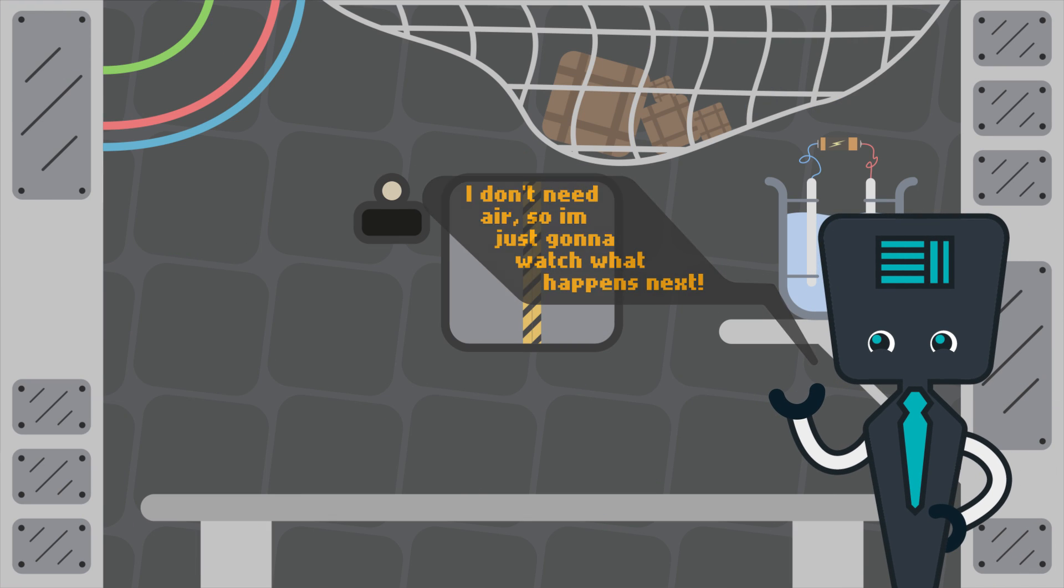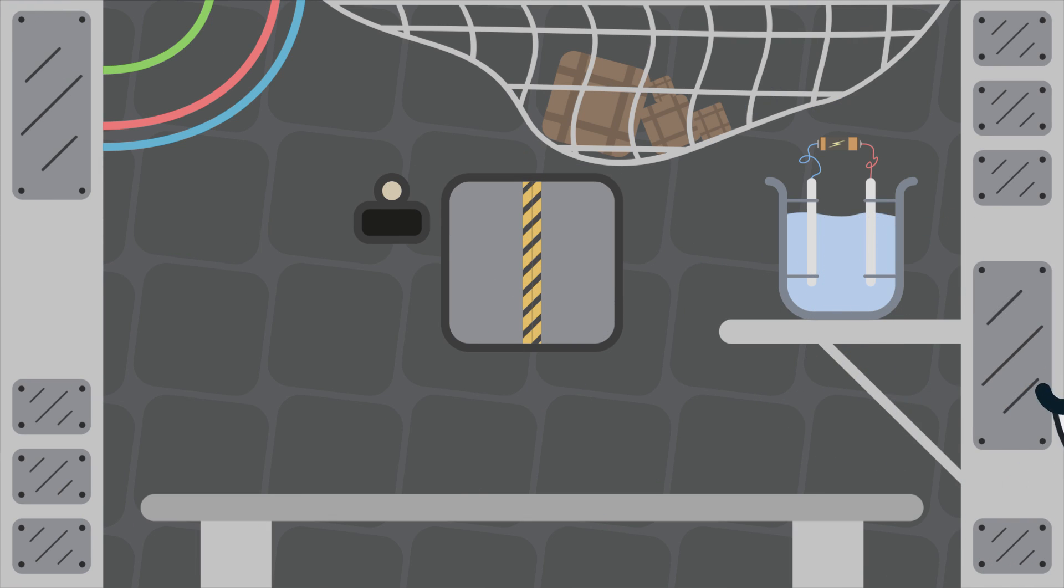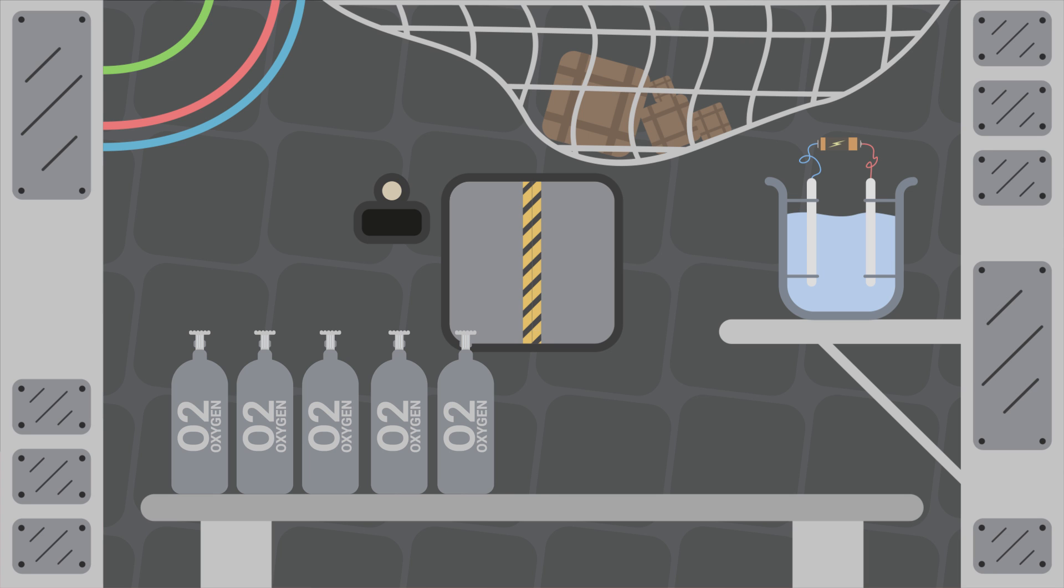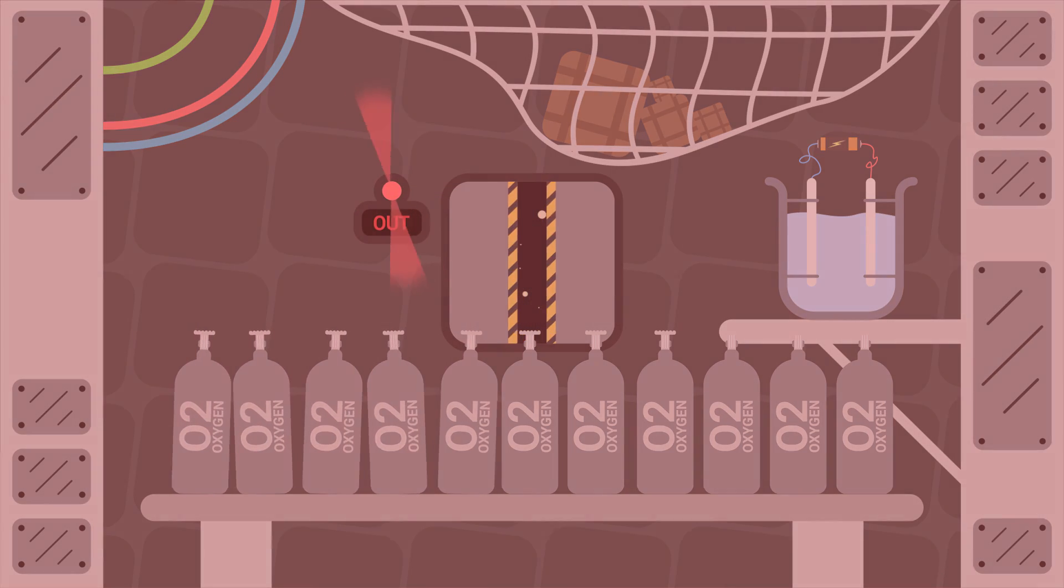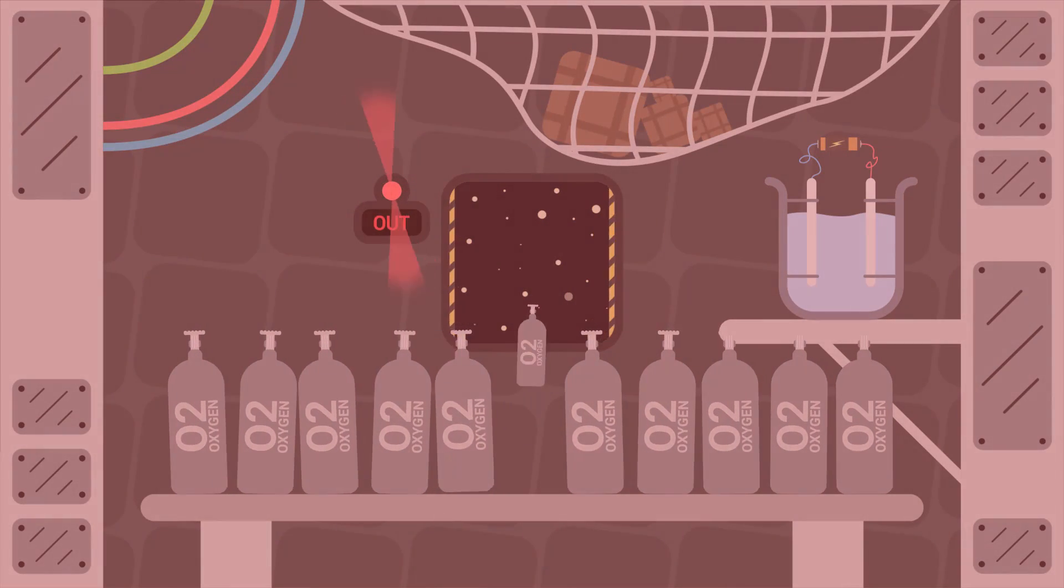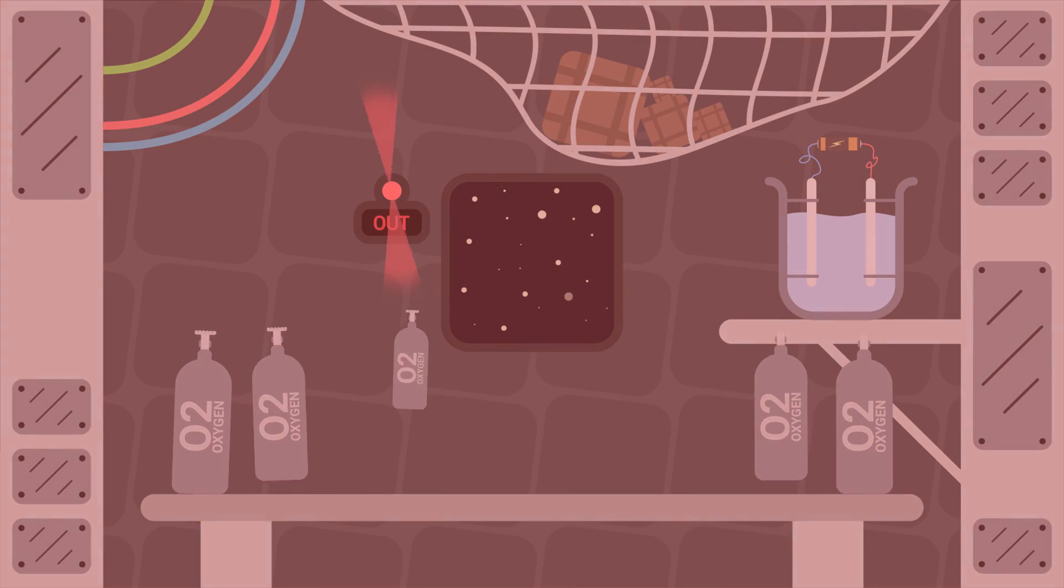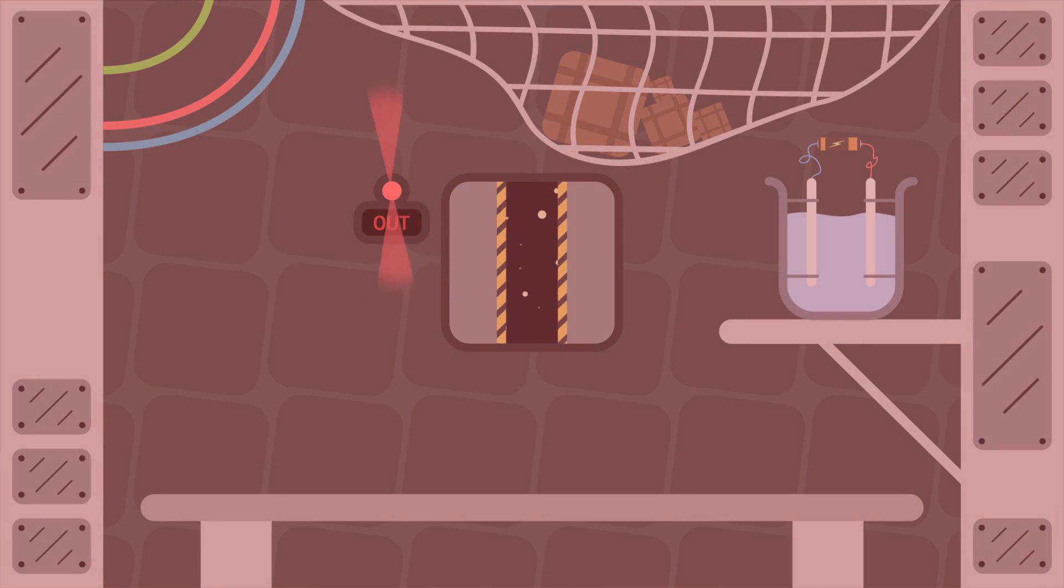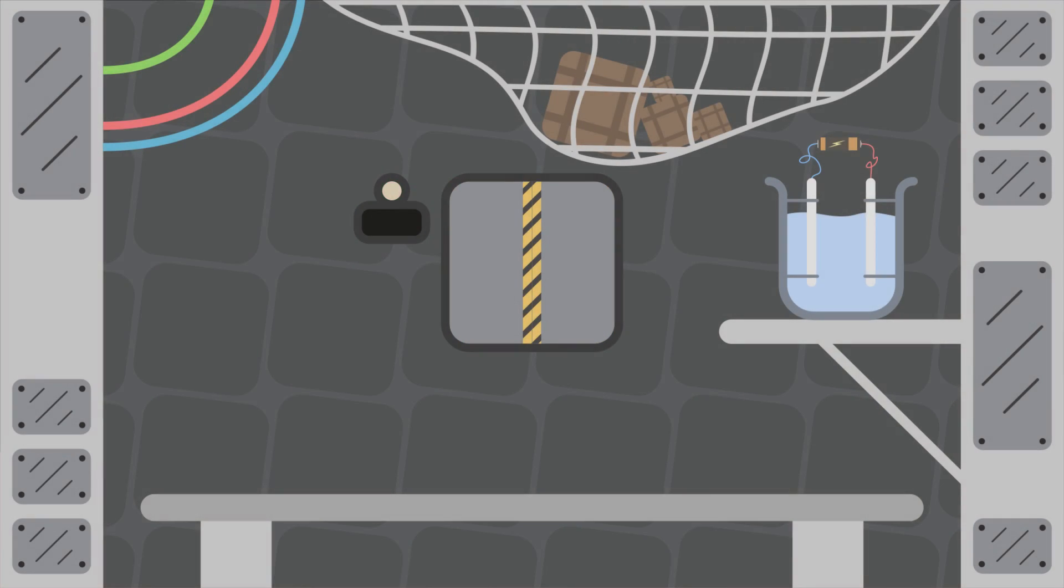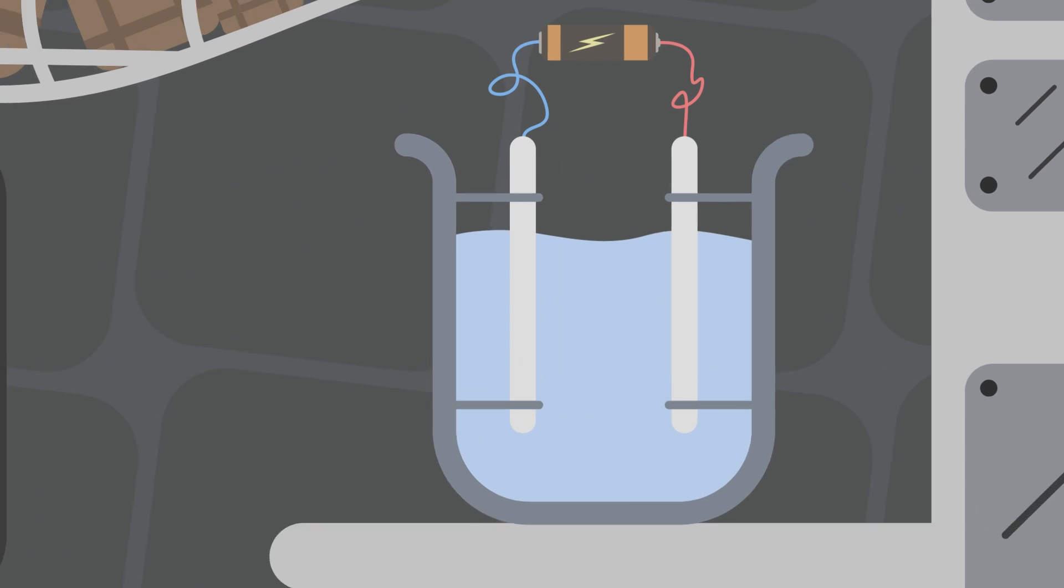The first thing you might think of would be that they've got a lot of oxygen tanks up there to breathe with. But something like that takes up too much room to be viable for space, where every little bit of storage counts. So instead, to make oxygen, they use a process called electrolysis.